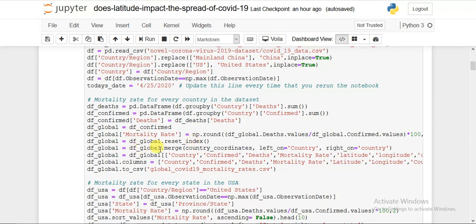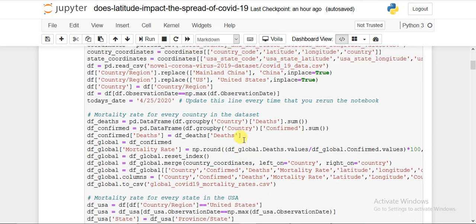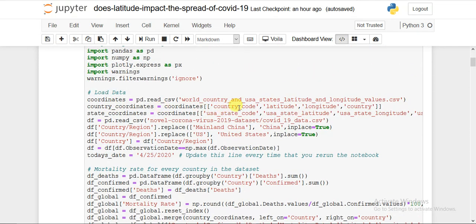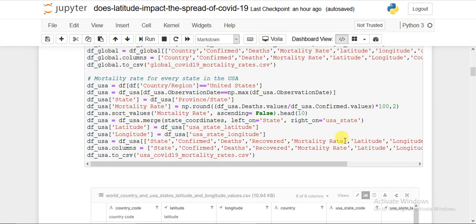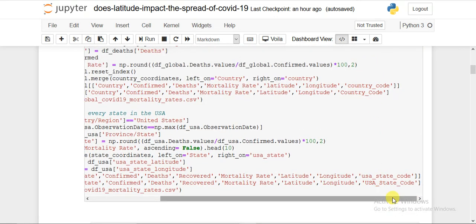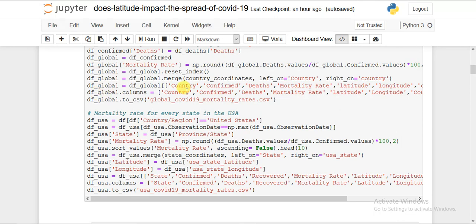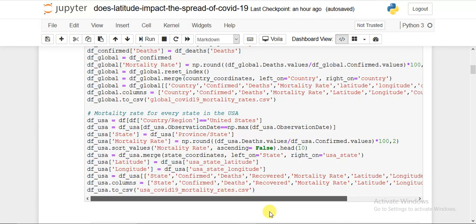I merged country_coordinate — which contains country code, latitude, longitude, and country name — with df_global on the 'country' column. Then I sliced the relevant columns: country, confirmed, deaths, mortality rate, latitude, longitude, and country code. Using df_global.columns I assigned new clean names to the existing columns to avoid redundancy.